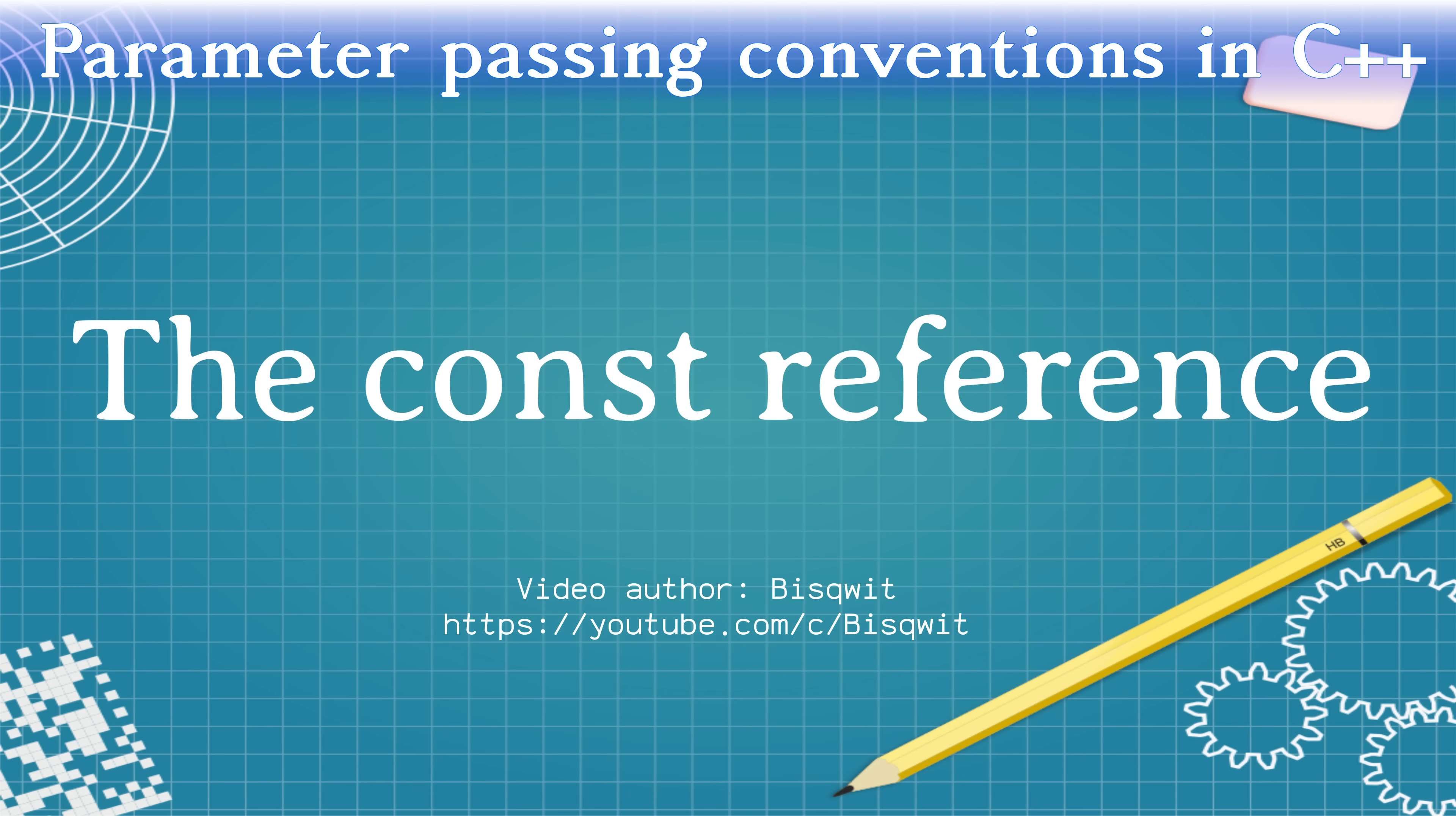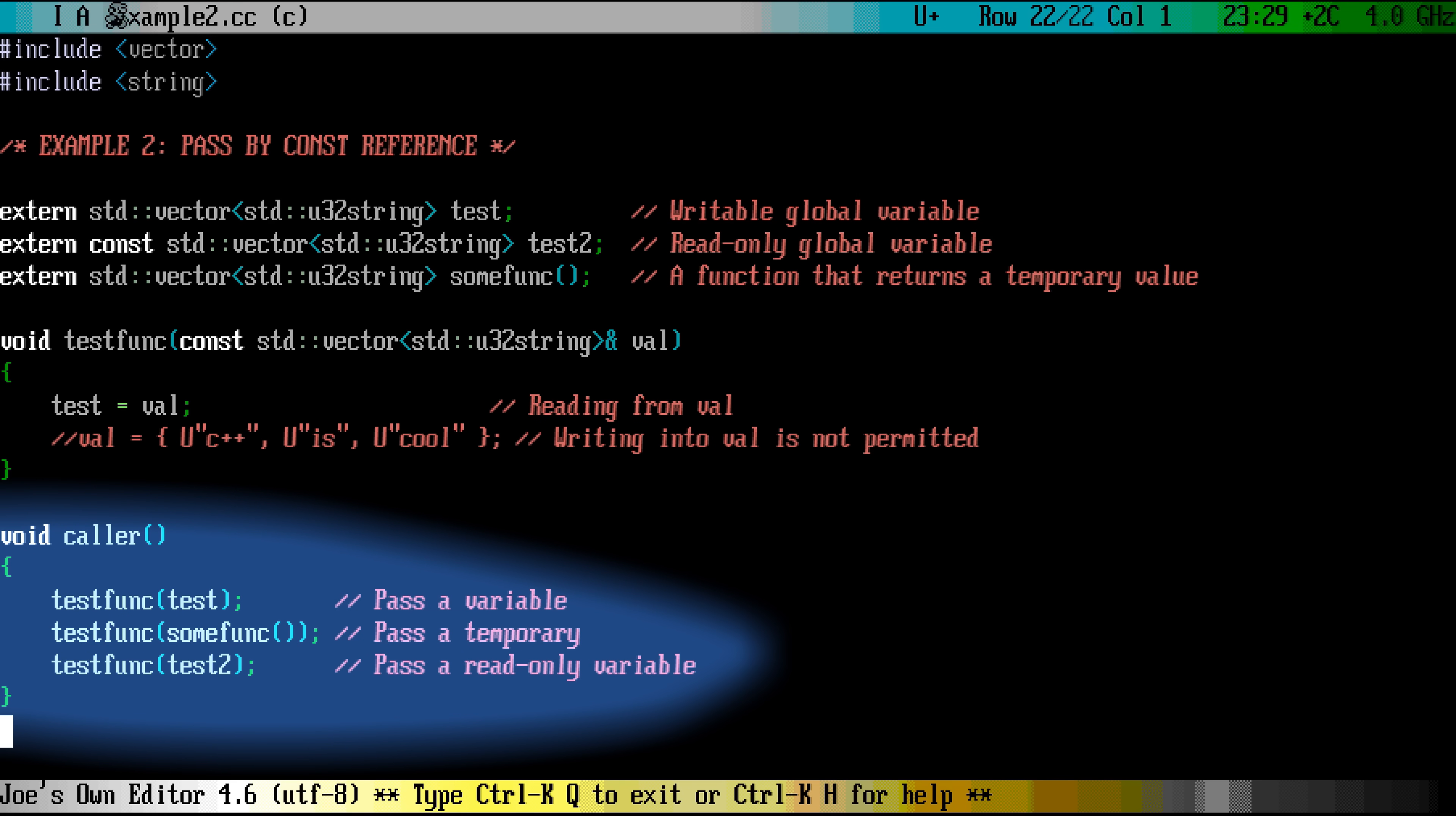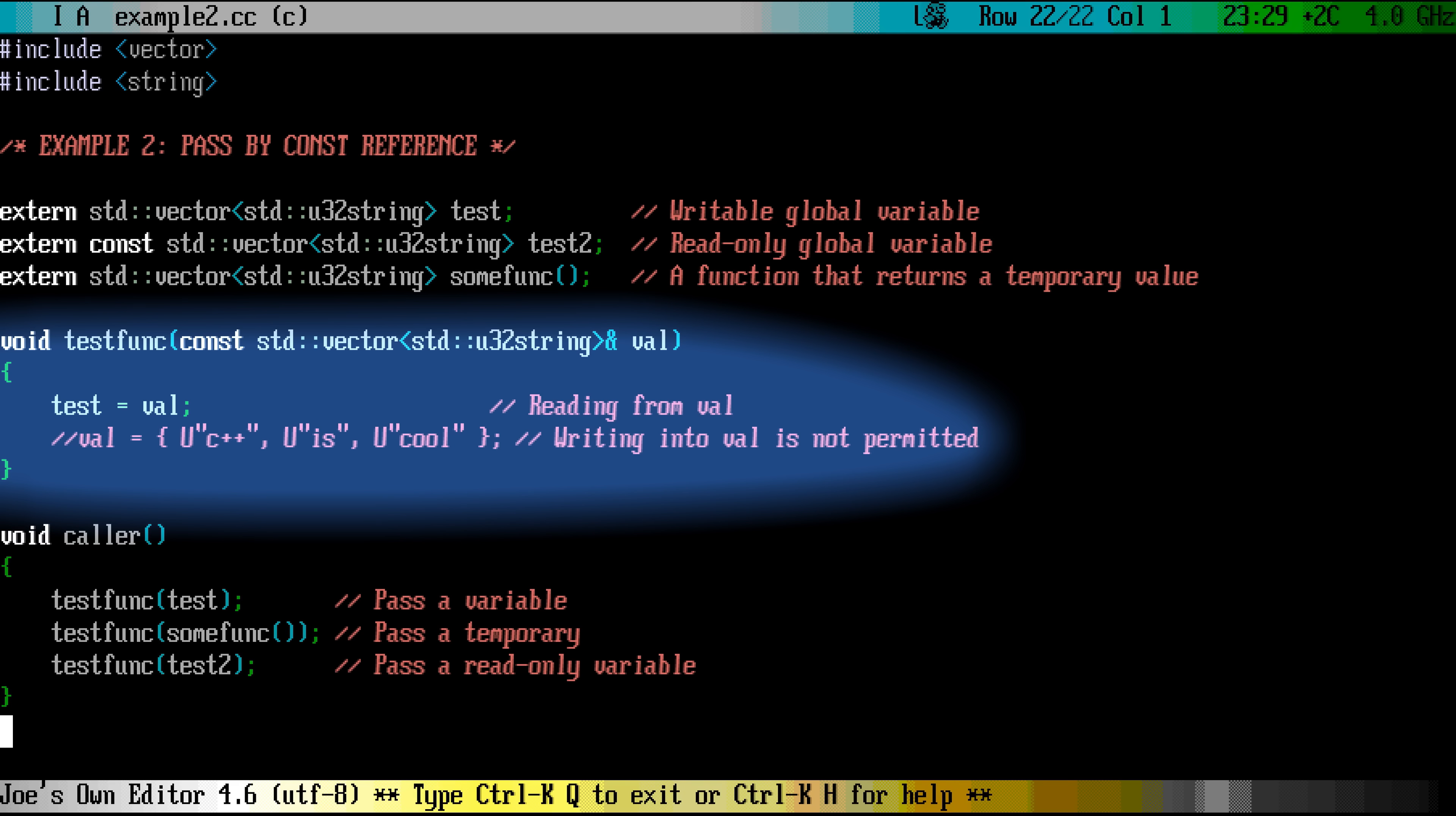The ubiquitous method of parameter passing in C++, especially for non-trivial objects such as containers, is the const reference. At the calling site, you can pass both named variables and also temporaries to the function, in exactly the same way you would do when passing by value.